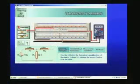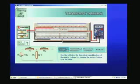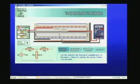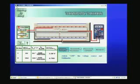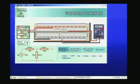So measuring the Thévenin equivalent voltage is very simple: just remove the load, connect a voltmeter, switch on the power supply, and measure — you find it is 6.78V. You can also verify: if I apply 5 volts, the Thévenin equivalent voltage will be 3.39V, and if I apply 10 volts, it is 6.78V.